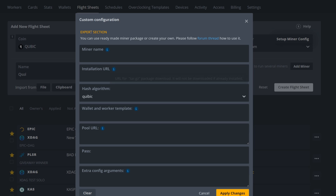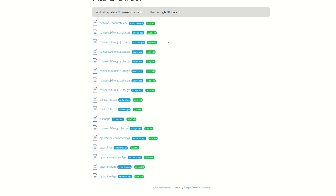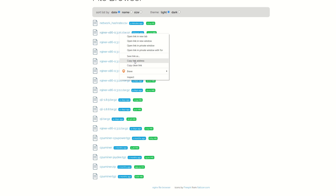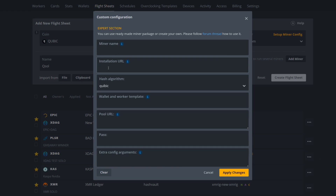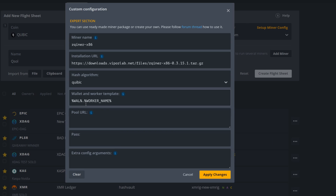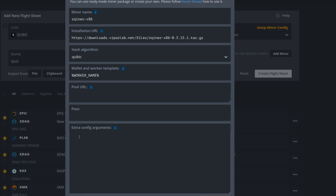You'll need an install URL — courtesy of Viper Labs and itope, who has been putting the HiveOS version together for everyone. The link is in the description so you can stay up to date on the latest miner versions, as they release new miners every epoch and sometimes in between. The latest version is 0.3-15-1 tar.gz. Right-click on it, copy the link address, and paste it into the Install URL field. You'll see rqminer x86 appear. Next, enter your worker name, but most of the configuration goes into the Extra Config Arguments.